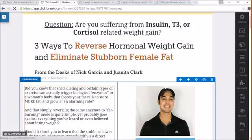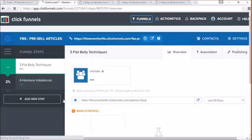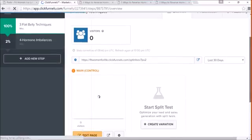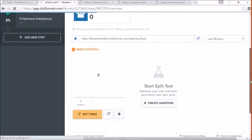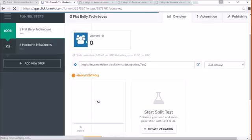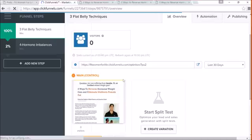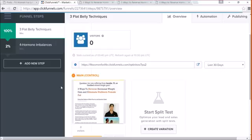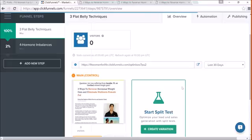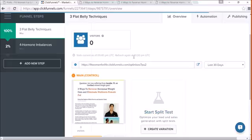The other cool thing about ClickFunnels is that it gives you the stats here. So I just created this one, and so I don't have any stats for it. But other ones, you'll have visitors. If you're using Facebook ads, you can put the pixel in there so you can track who landed on your pre-sale article. And then you can add it to your sales page as well.